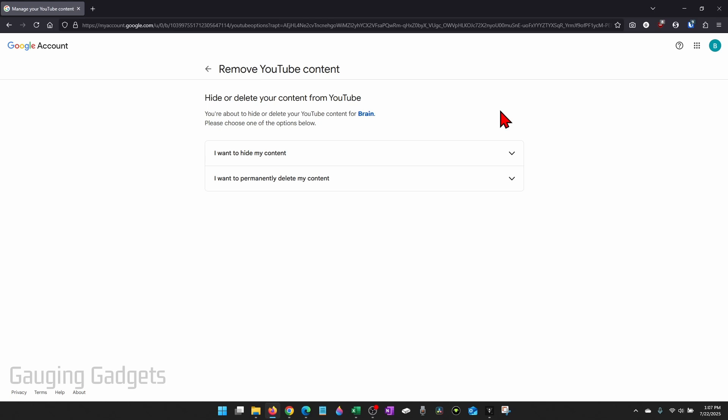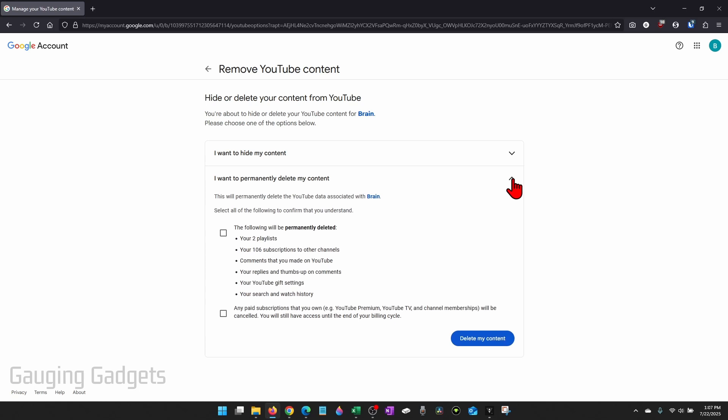From here, you have two different options. You can either hide your YouTube content or you can permanently delete your account by selecting the dropdown next to permanently delete my content.